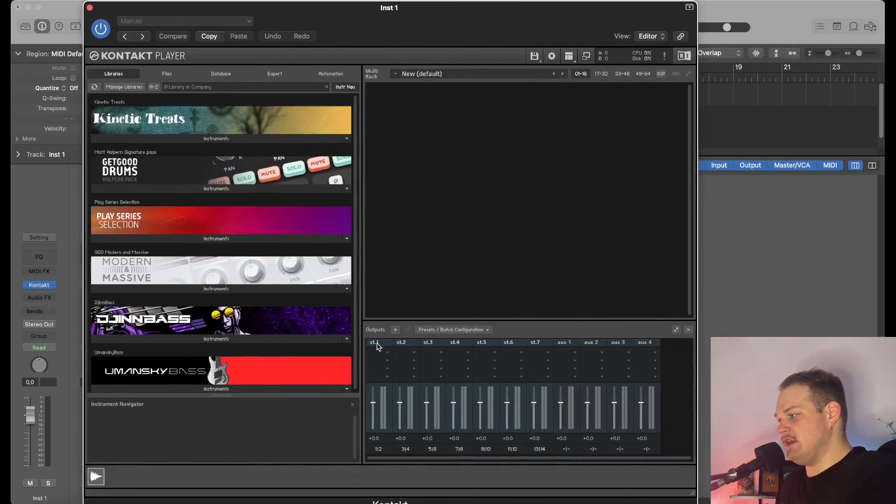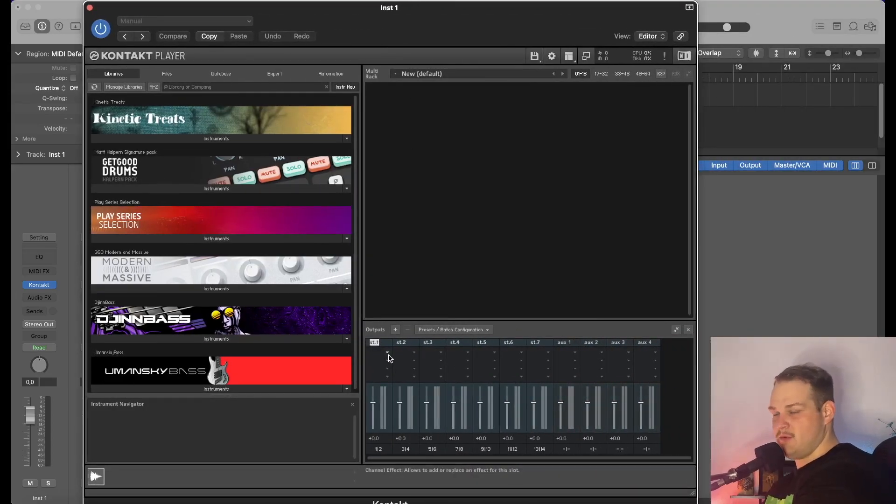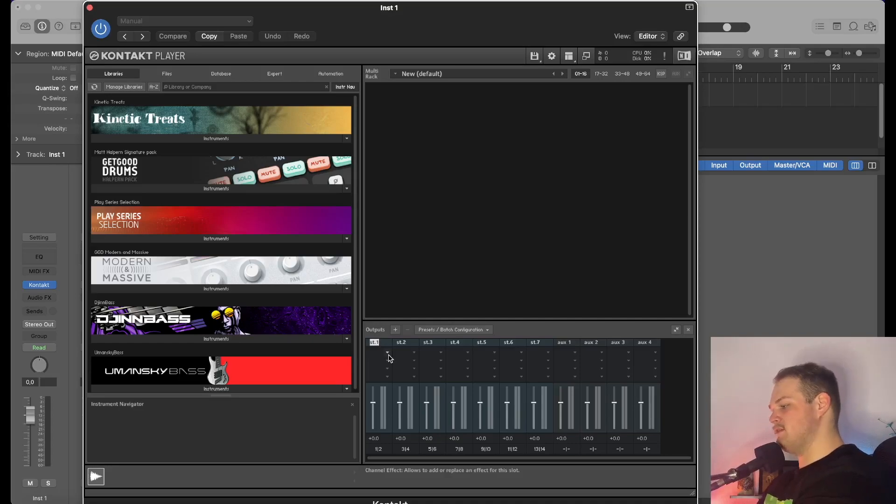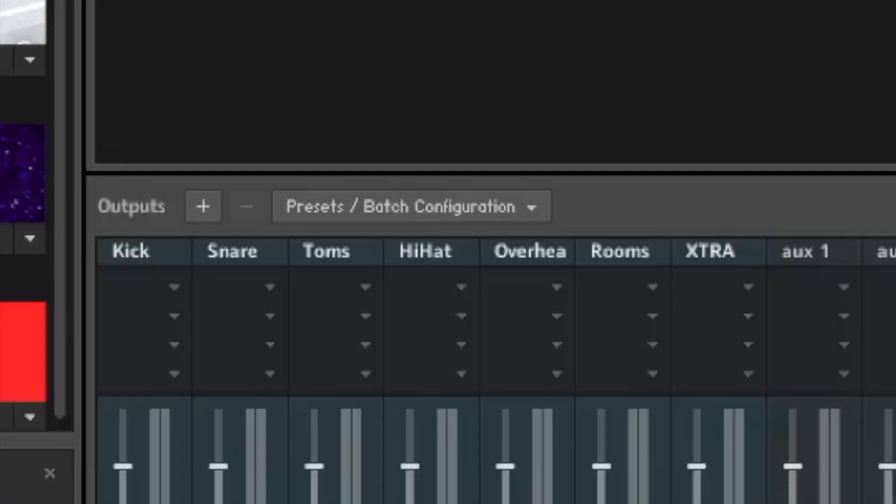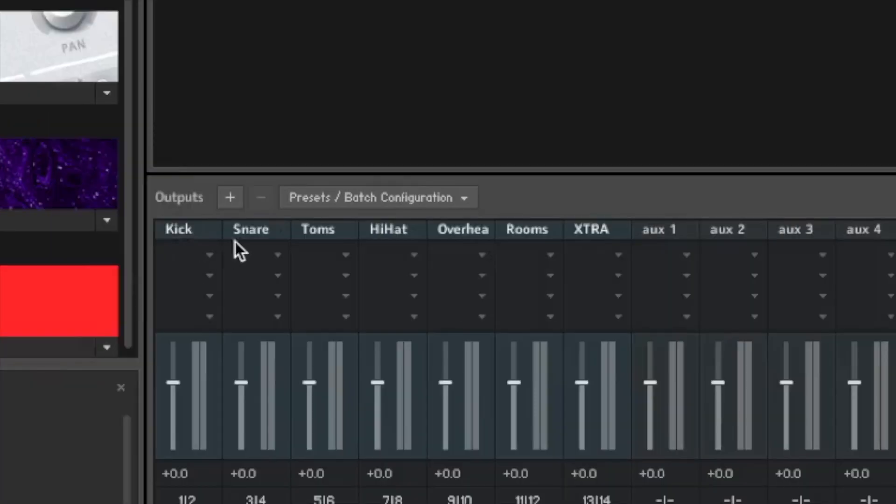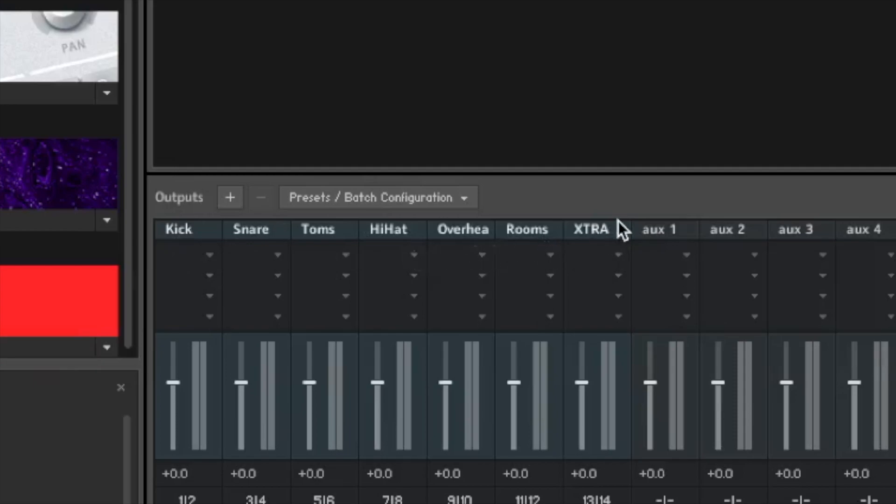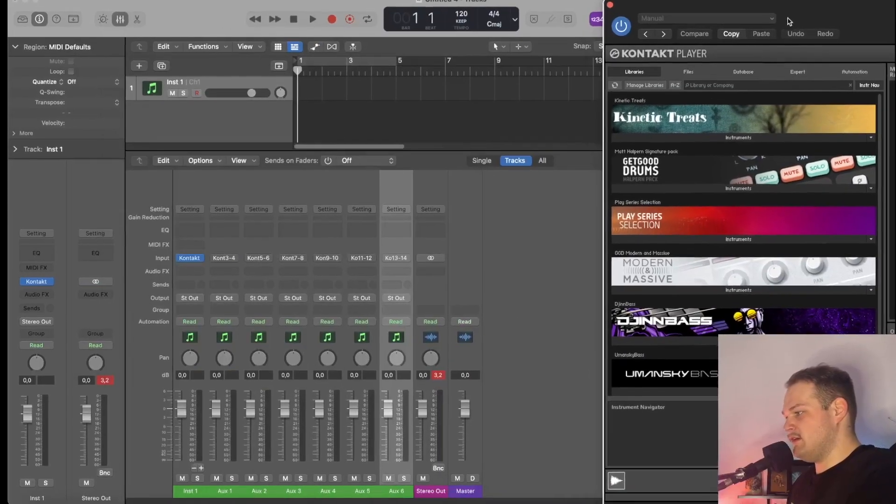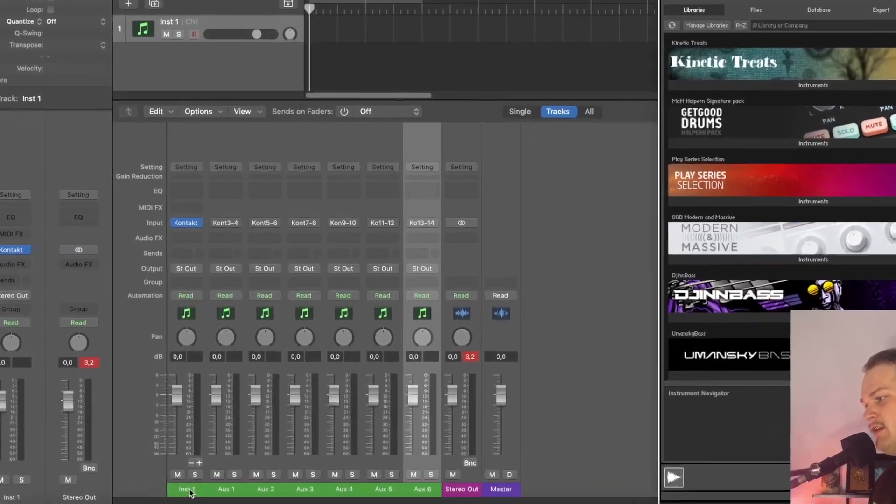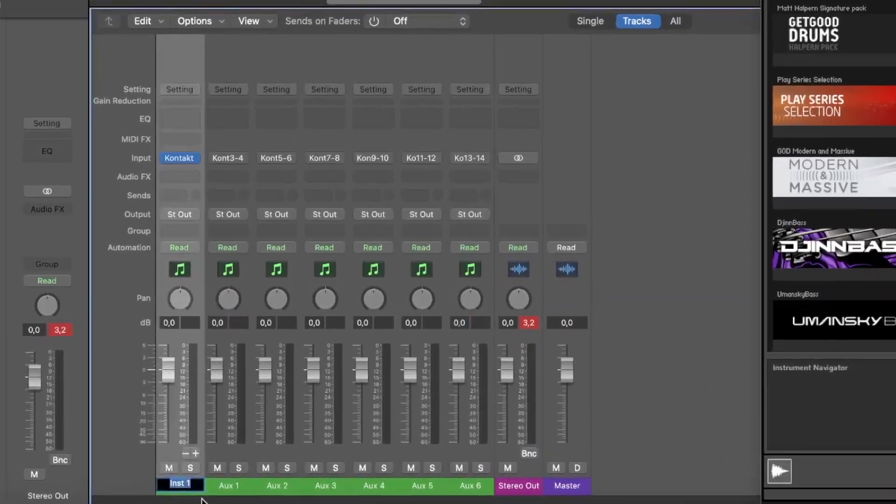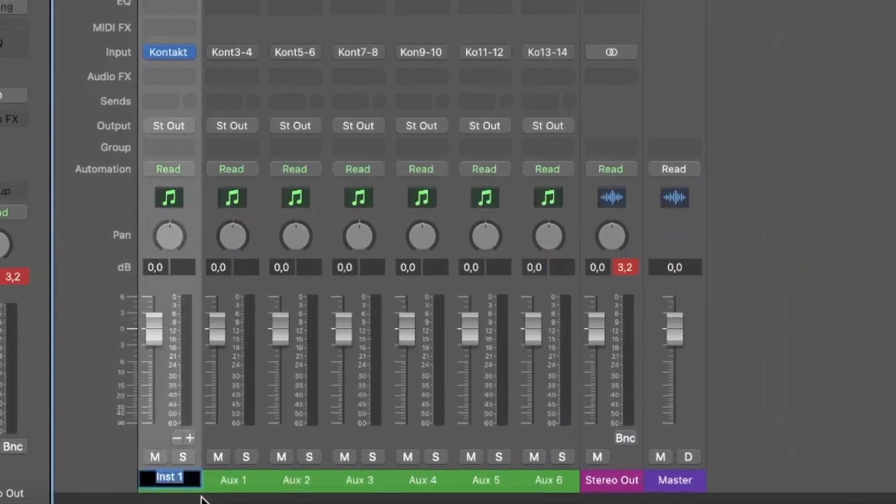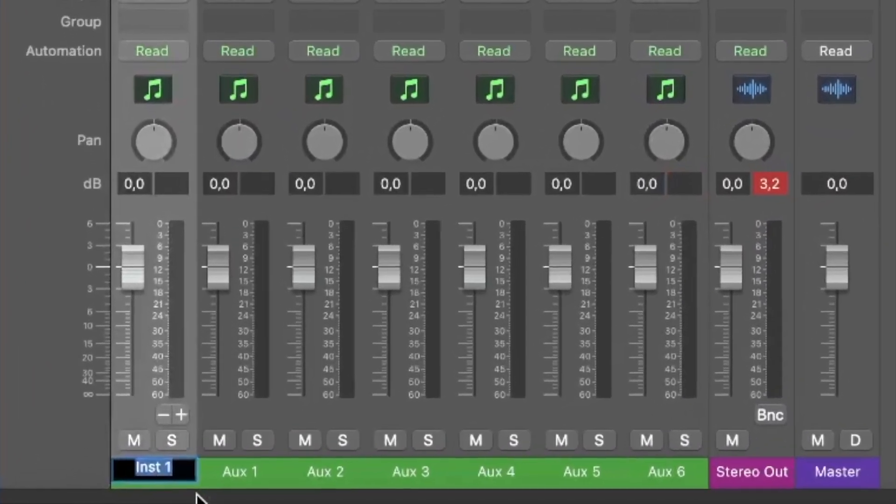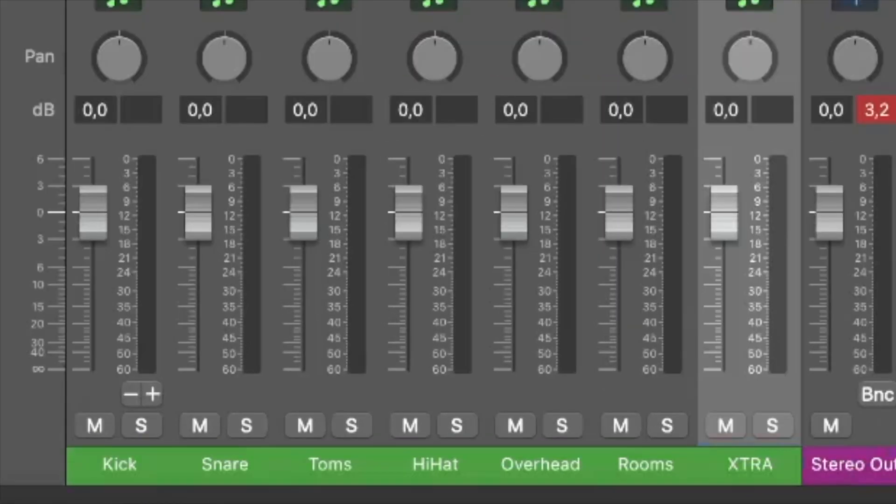Now what we can do is go in and name these. I'm just going to name them what the drum parts are. So I've finished naming these tracks here: I have Kick, Snare, Toms, Hi-Hat, Overhead, Rooms, and Extra. The extra is the one that we made just in case. Now we're going to do the same thing down here for each of the Logic tracks.